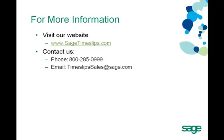To learn more, visit our website at sagetimeslips.com or contact us at the phone number or email displayed on the screen.